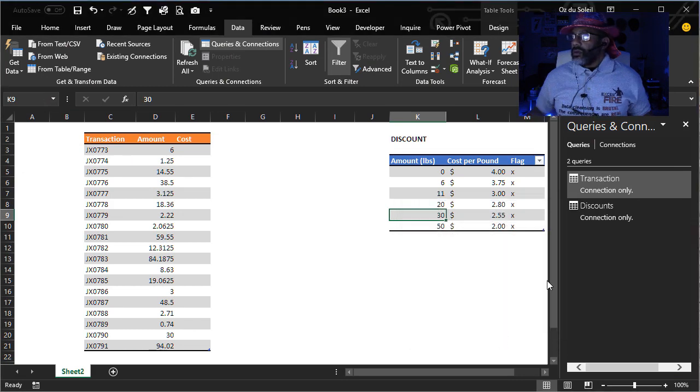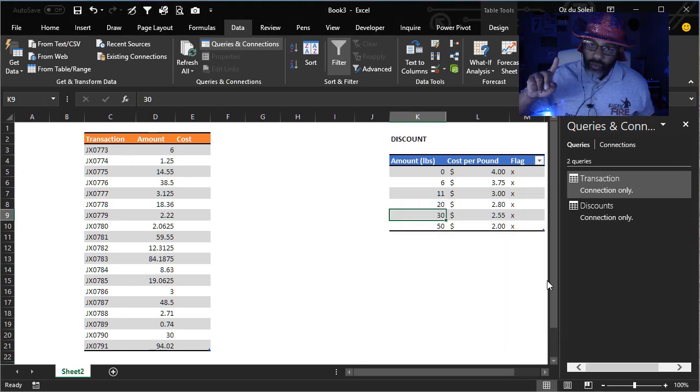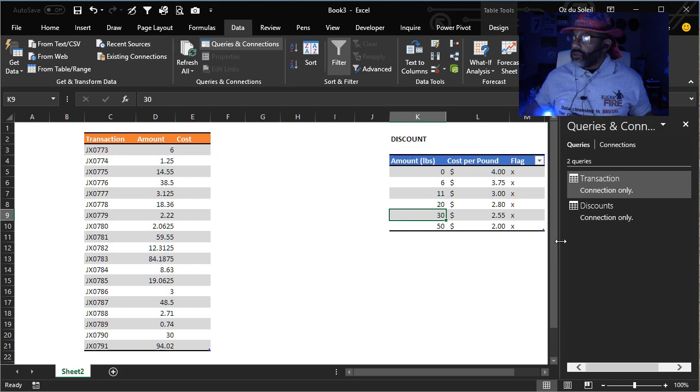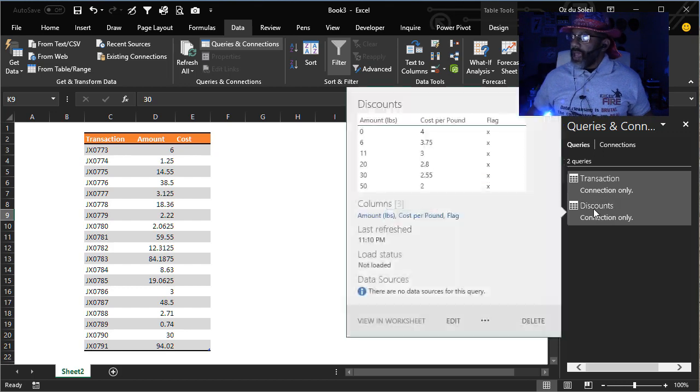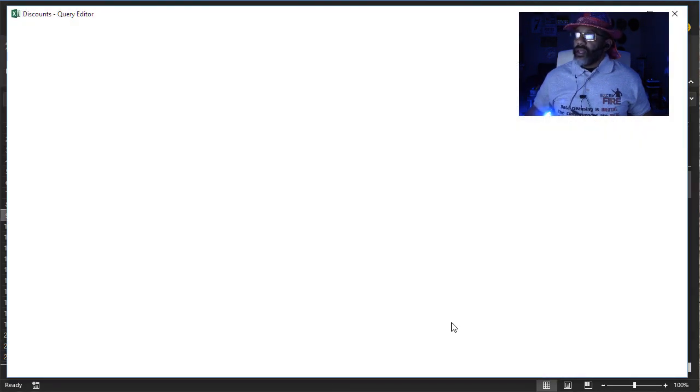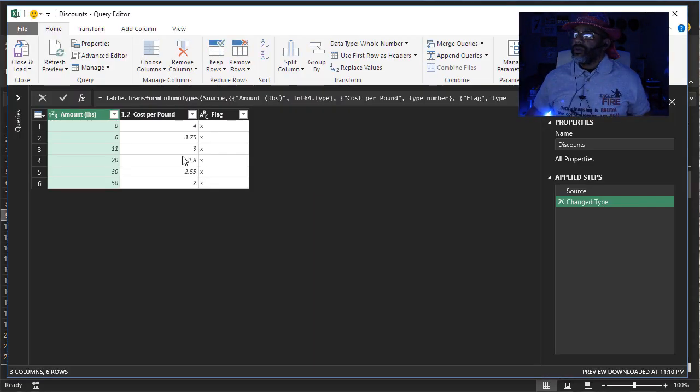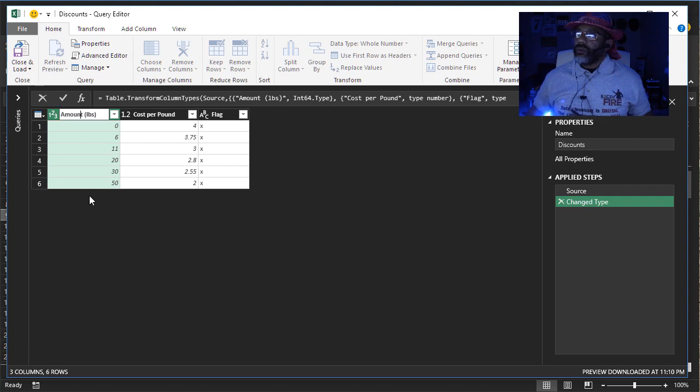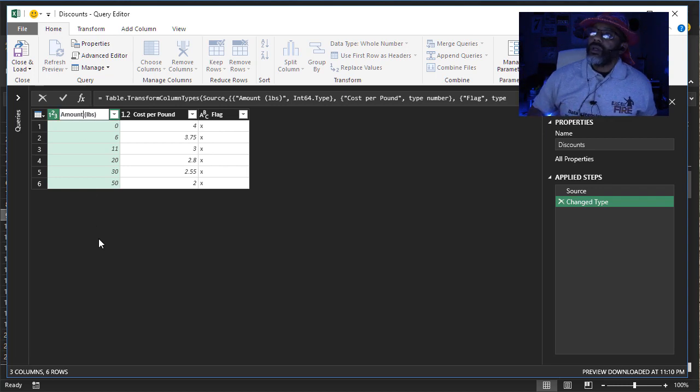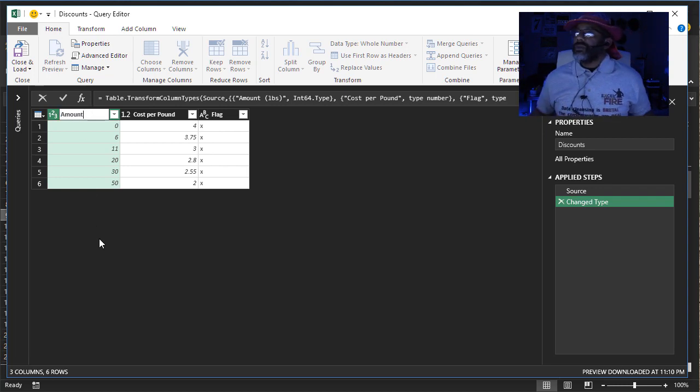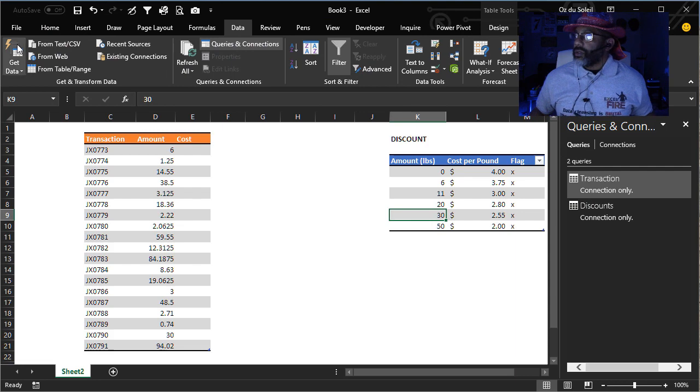I forgot one thing that I want to do. Go back into the discounts. Edit. Amount. I just want it to be amount. Close and load it.